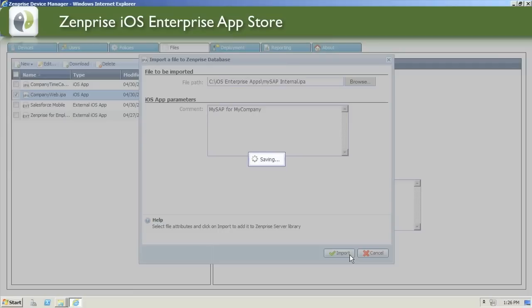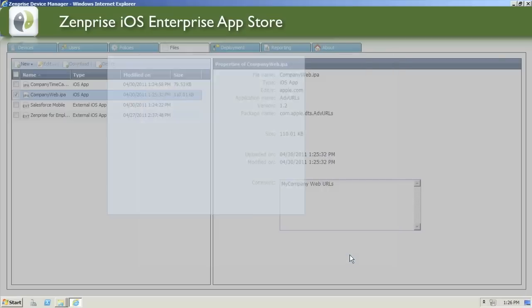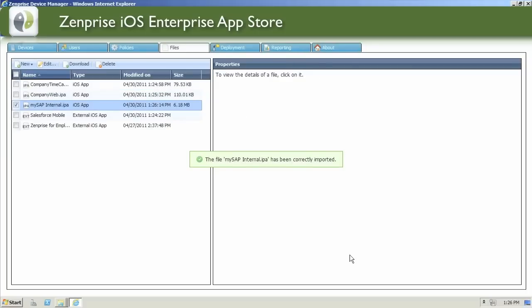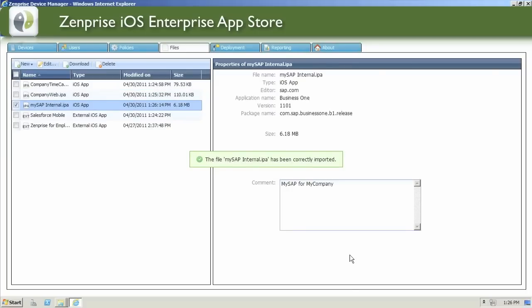All iOS applications that are developed internally are uploaded and stored locally on the Zenprise device manager server. Applications advertised by the Apple iTunes app store are simply pointers that reference the Apple iTunes web links.